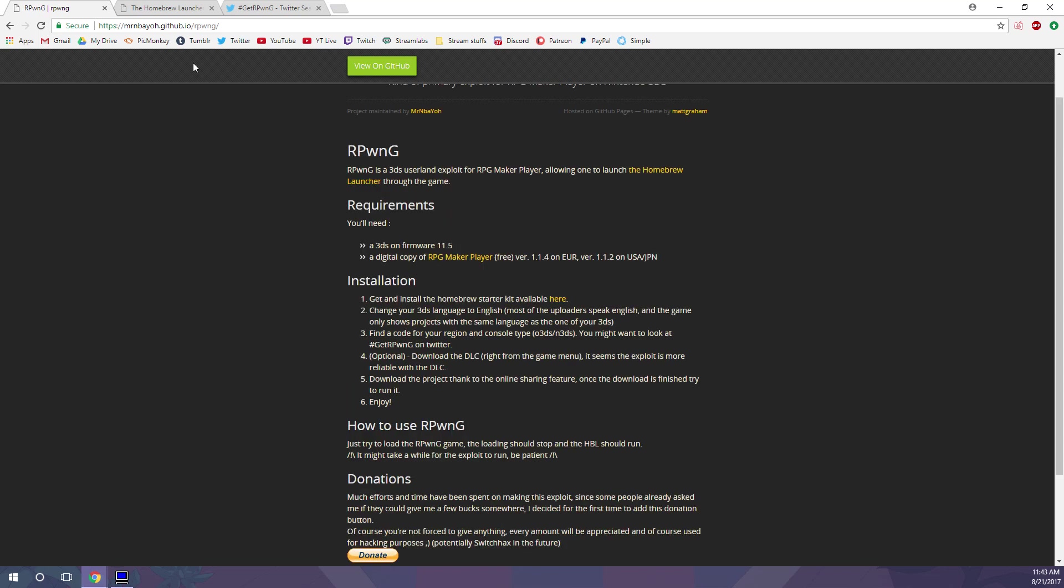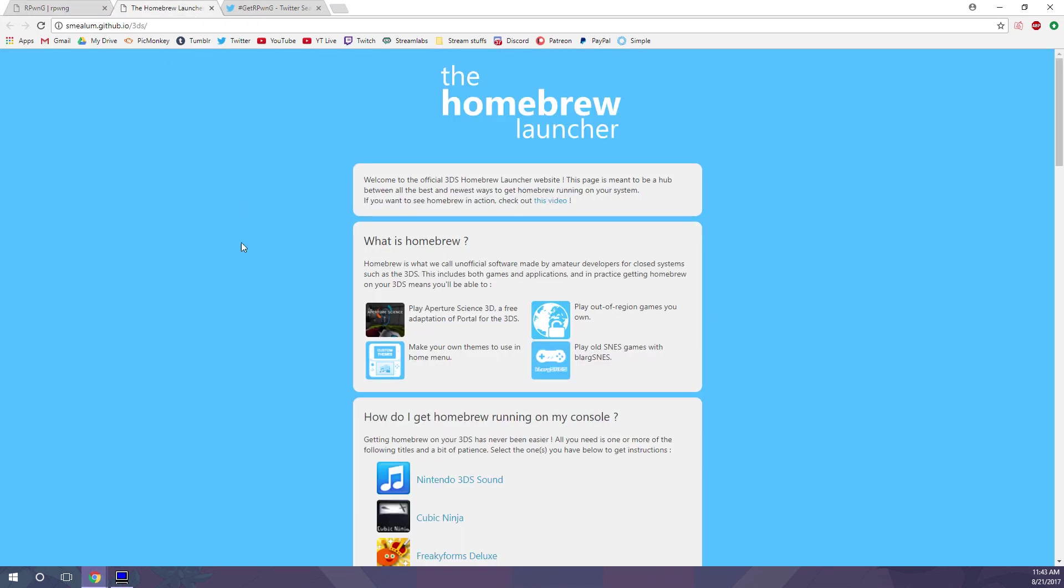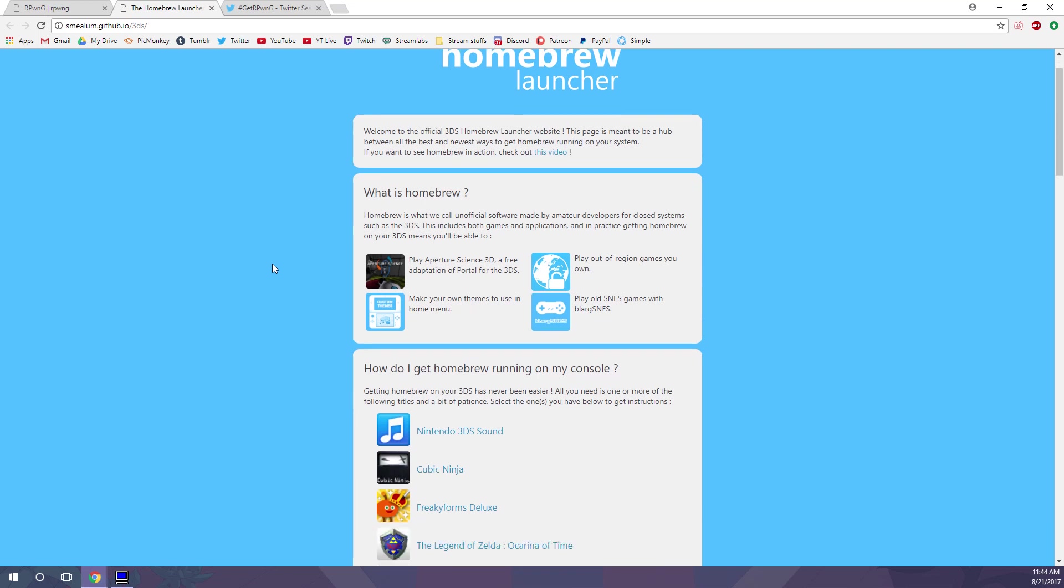So first step of installing RPG Hacks is going to be installing the Homebrew Starter Kit from the Homebrew website. If you've used Homebrew before, you'll already have these files, but if not,